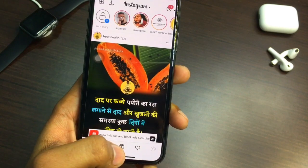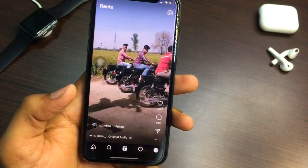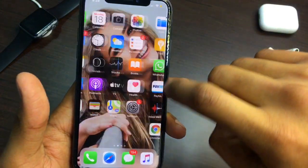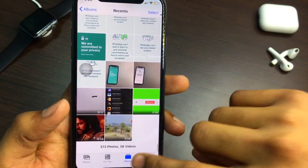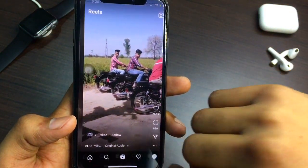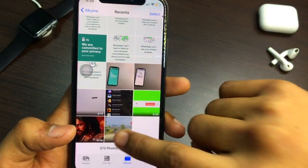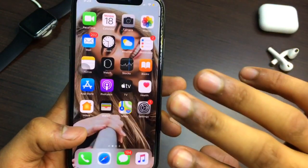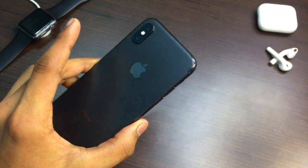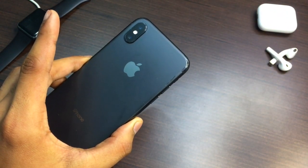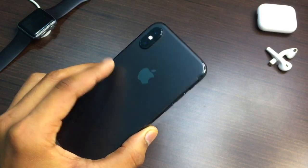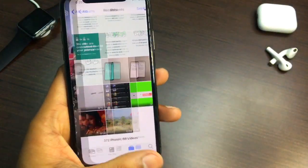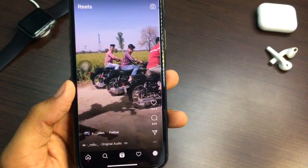Let's start. Just open Instagram. Please watch this video till the very end and don't skip any part. Open Instagram Reels — for example, let me save this Instagram Reel. Let me show you in my Photos app that there is no Instagram Reel like this one here. In this process you don't need to install any application, and this process is the same on iPhone and Android.